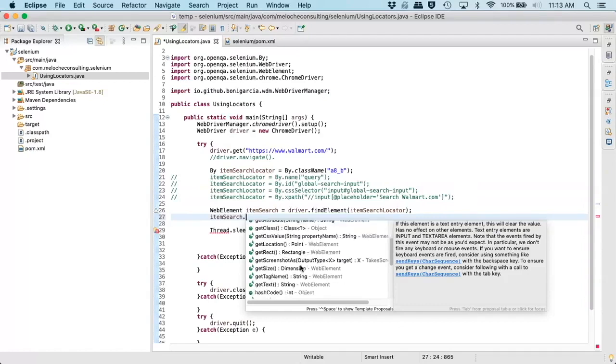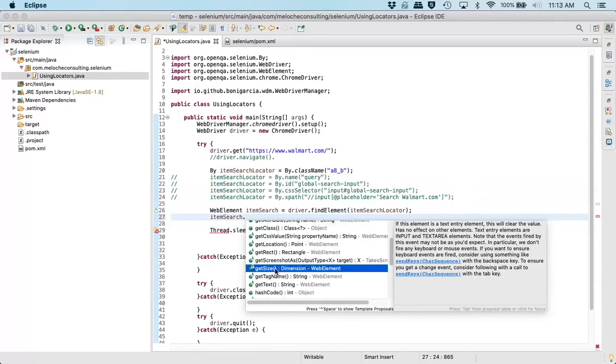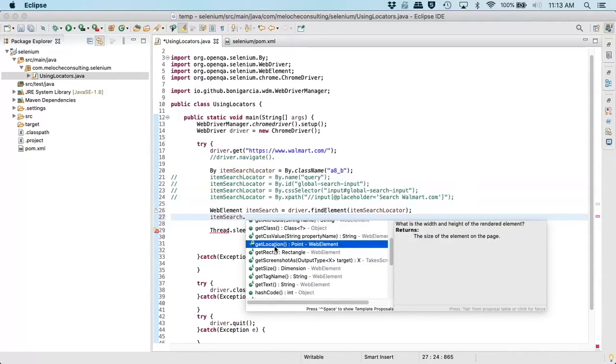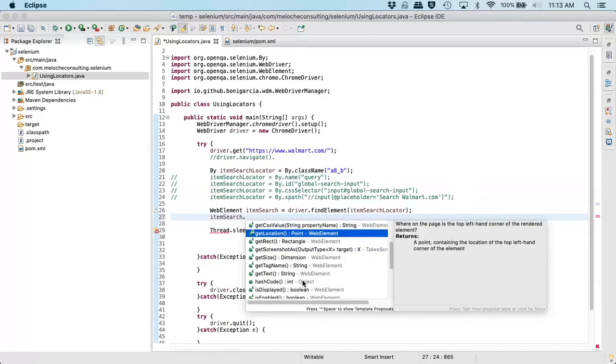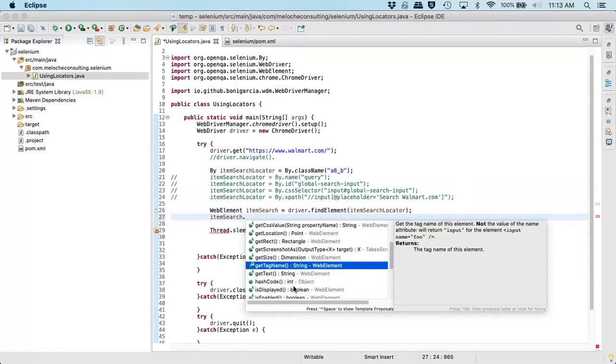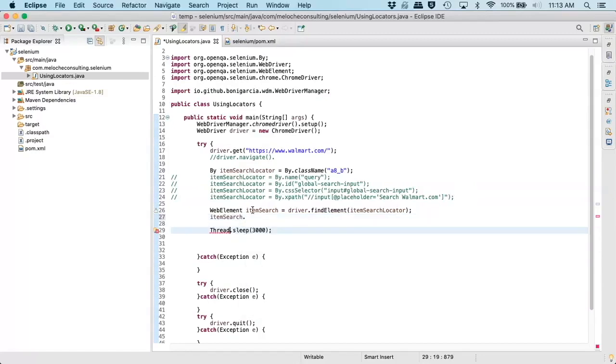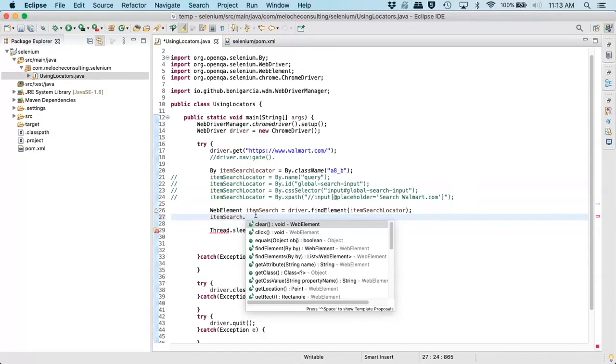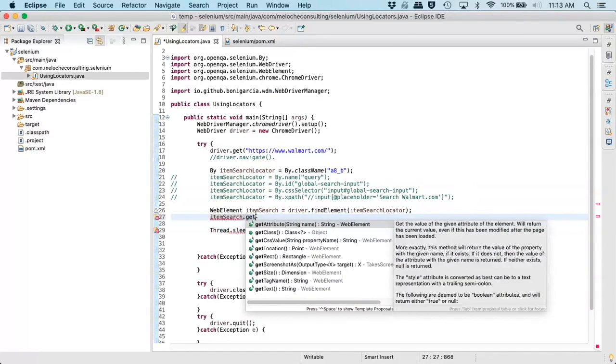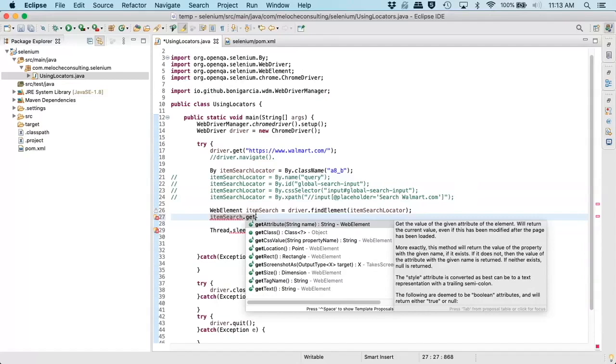So other things you can do, you can get the size, you can get the location, you can get the text if there's text, you can get the tag name, and so on. You can also get the attribute.